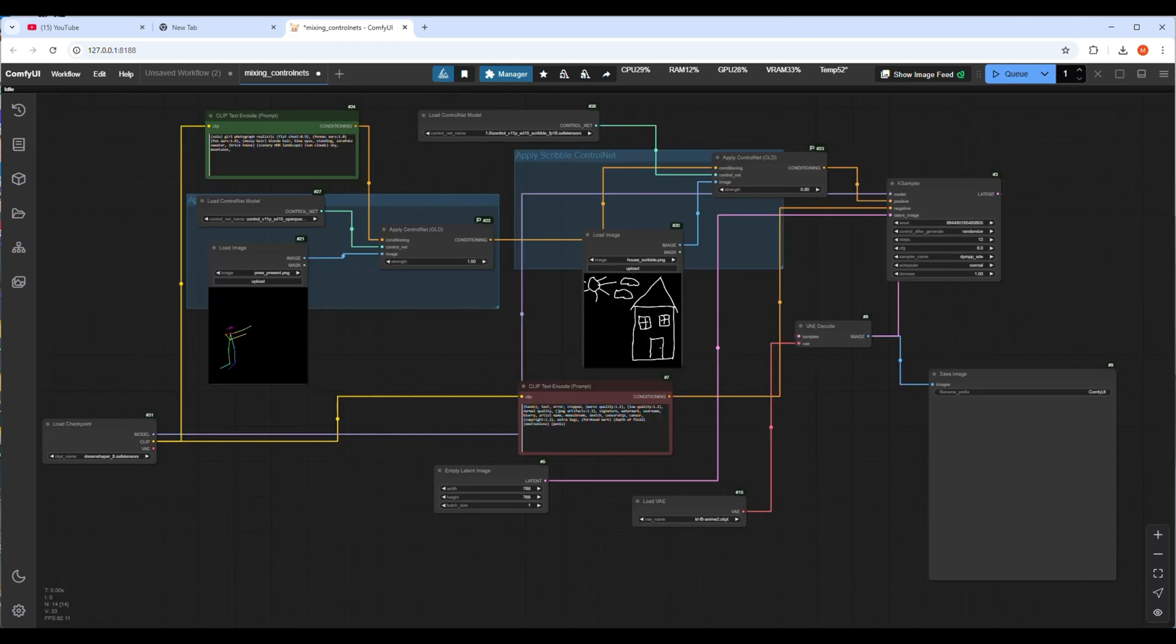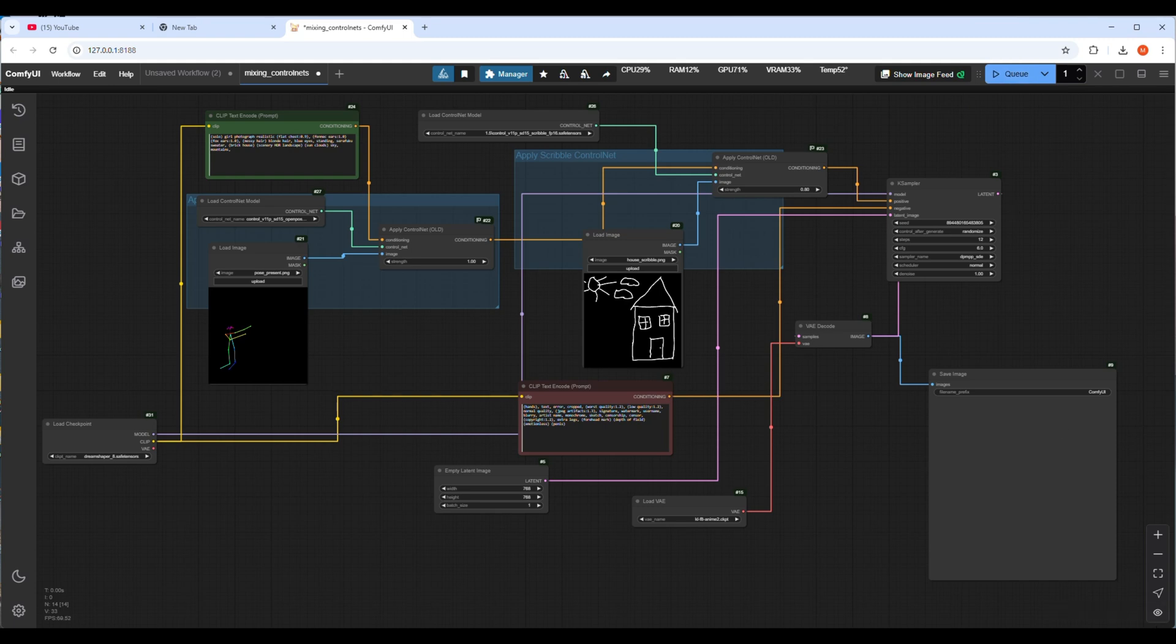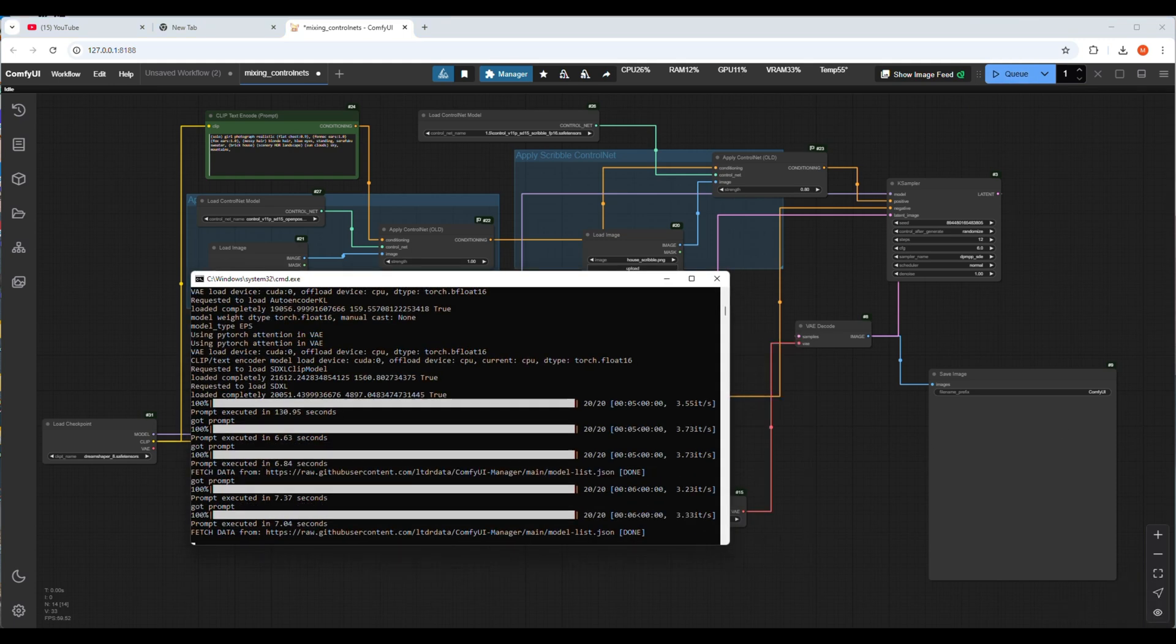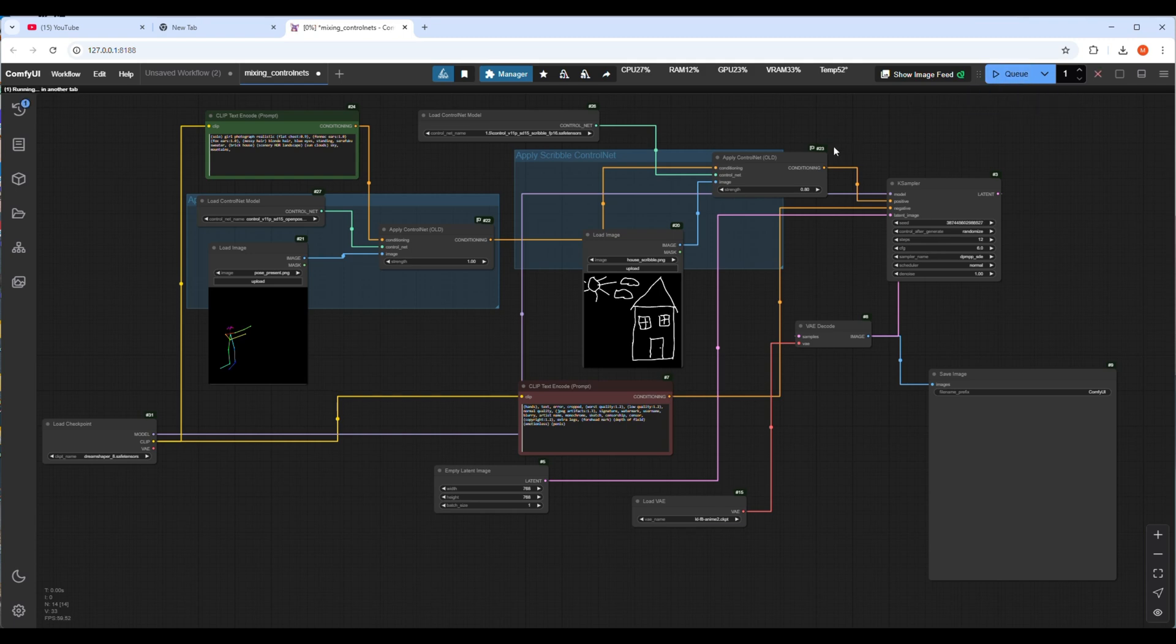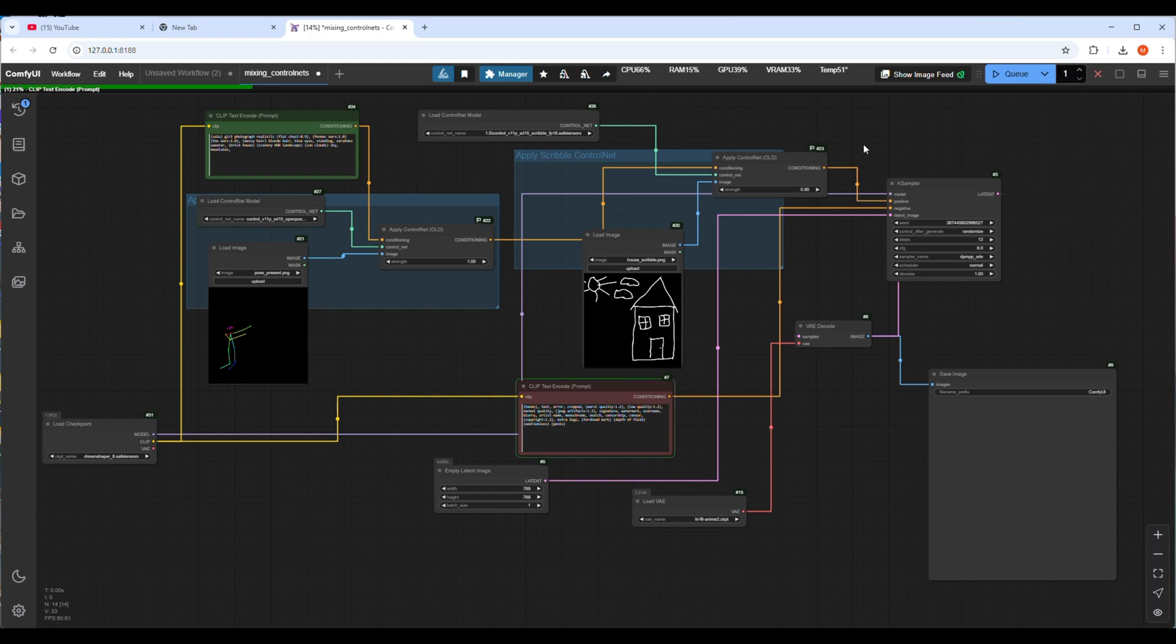After you checked every setting of the workflow it's time to run it. Before running, check ComfyUI backend server by clicking on the command window first. It's running so let's run it by clicking on the Q button.